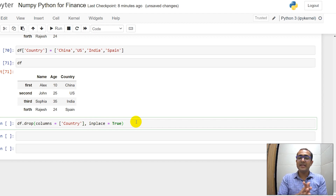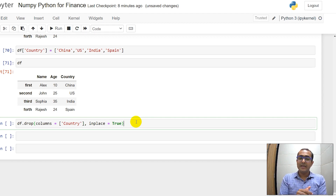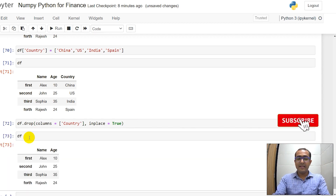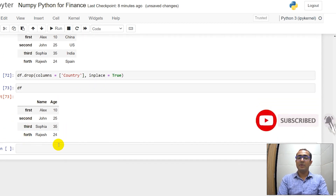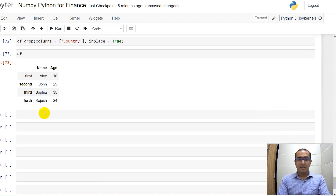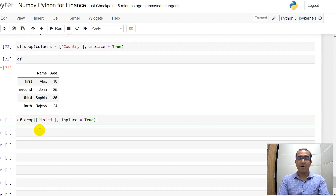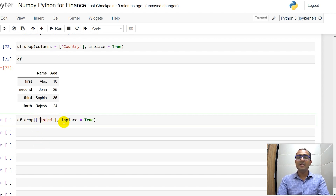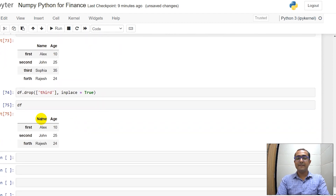The inplace parameter is used to make changes permanent. If you don't use it, running df in the next cell will still show the 'country' column. Using inplace=True, if I run df now there is no country column. Similarly, if you want to delete a row, use df.drop with the index name — 'third' — and inplace=True. Running df now shows the third row (Sophia, 35) is deleted.